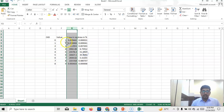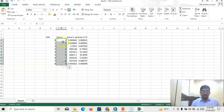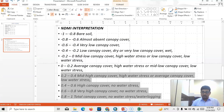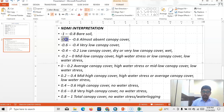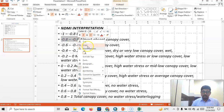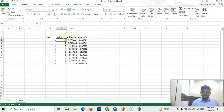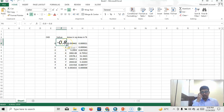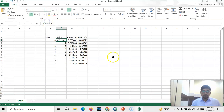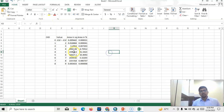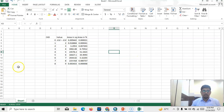Instead of the raw values we can rename them — like value: minus 0.08 to 0.4 — like this. Thank you for watching this tutorial. Hopefully it will help you. Please subscribe to my channel.